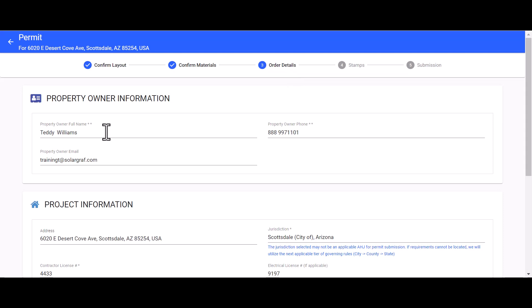In our order details form we will need to enter in the property owner's information. If you have already filled in your general information at project creation or on the manage project page, the name, phone number and email will be auto-populated for you.